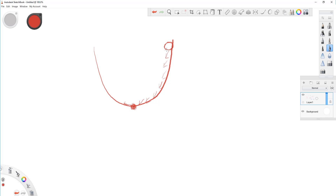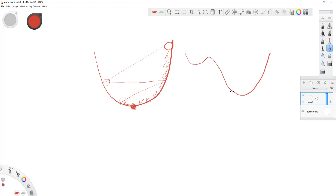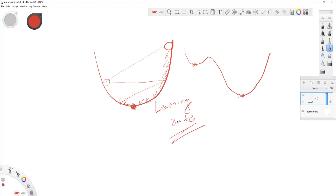Gradient descent uses first-order differentials, and there is an initial point from which it goes down stepwise. What is the step size? The step size can be pretty large or pretty small. Small step size means you get a very good chance of finding the minima. If your step size is very large, you may end up at the wrong location. This step size is called the learning rate. All of this terminology applies to machine learning in general, not just linear regression.